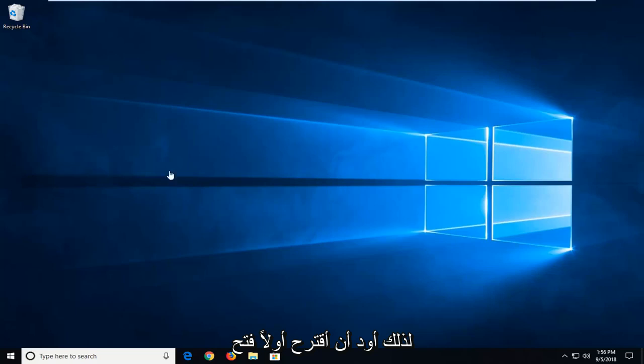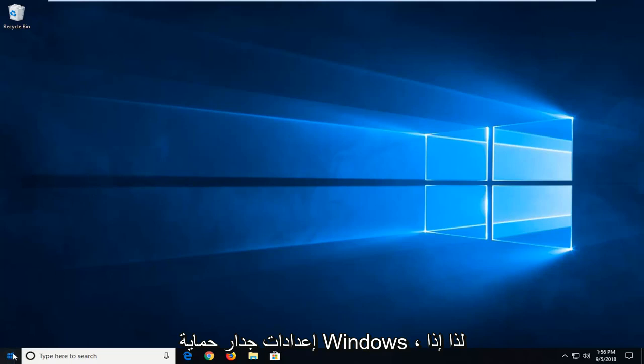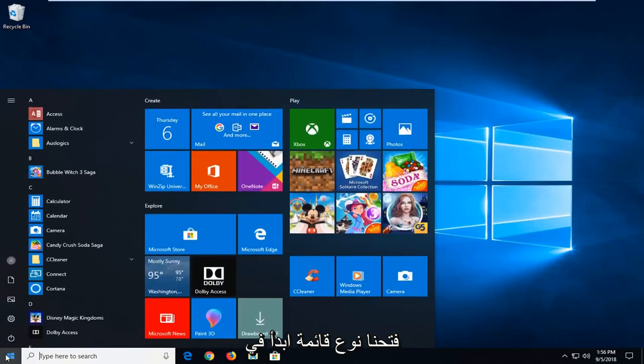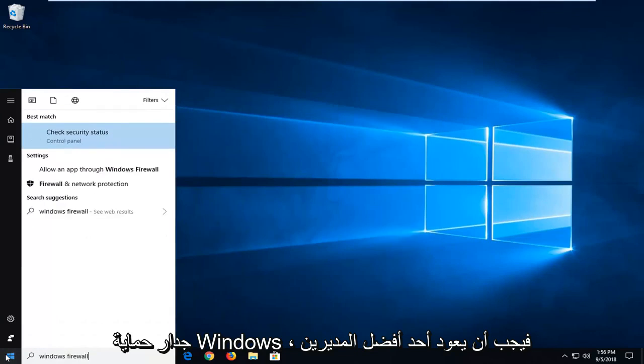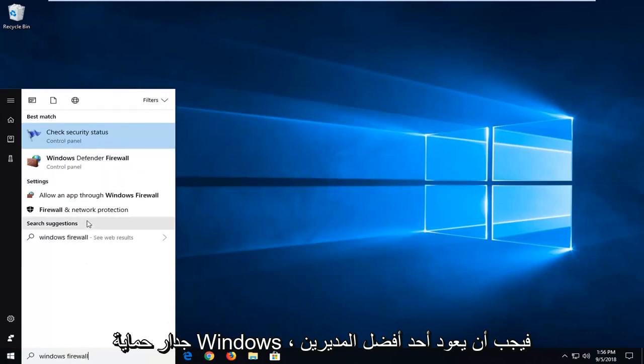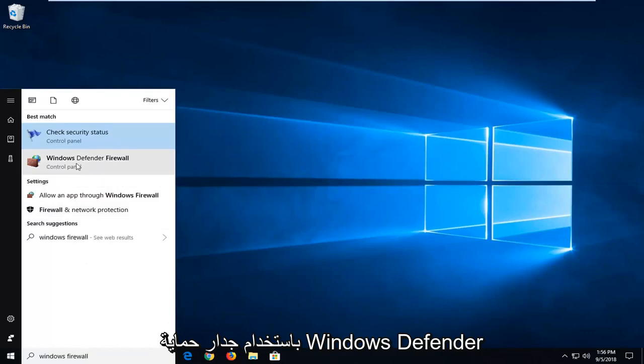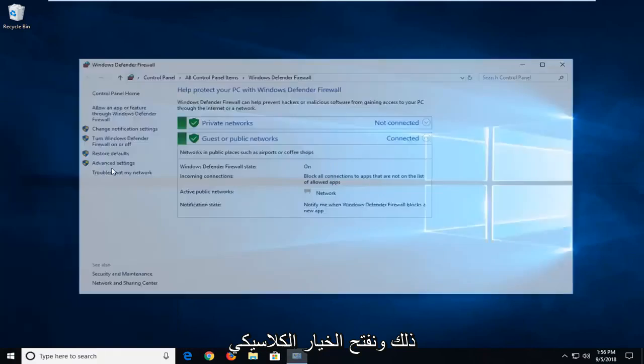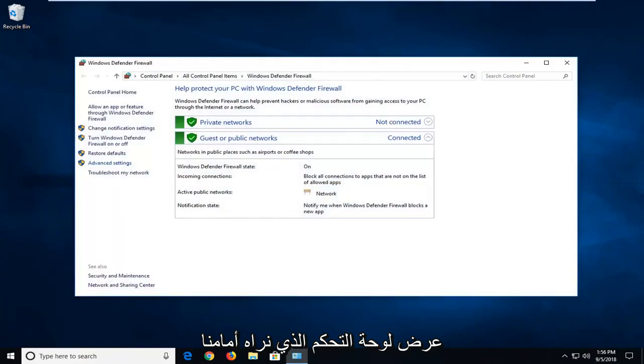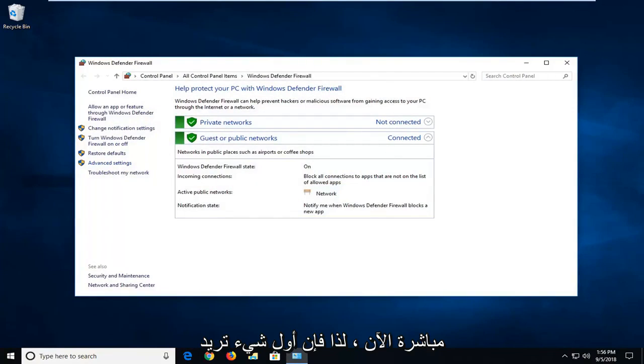I would suggest first opening up Windows Firewall settings. So we open up the start menu, type in Windows Firewall. One of the best managers should come back with Windows Defender Firewall or Windows Firewall. Just want to left click on that. I'm going to open up the classic control panel view that we see right before us right now.